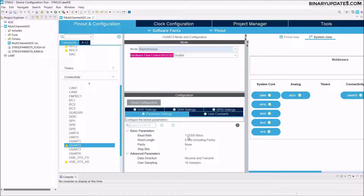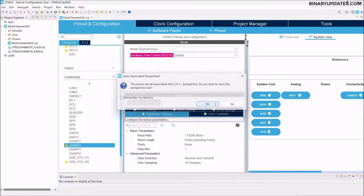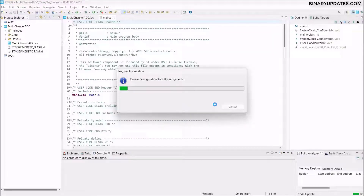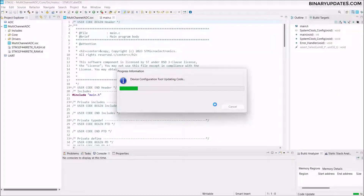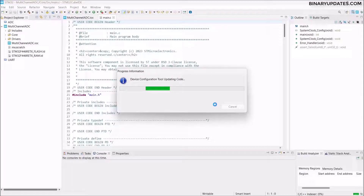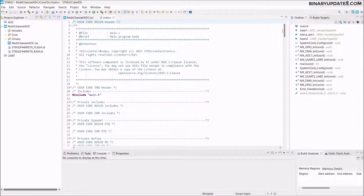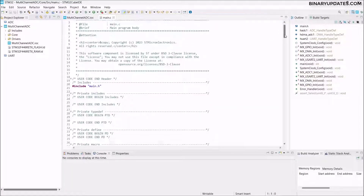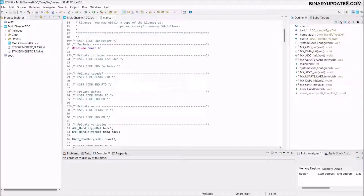Nothing else to change here. Click on the Device Configuration Code Generation button in the top-left corner, then click Yes. This generates the main.c file, configures the project, and takes a couple of seconds. Now we have our main.c file and can start writing code.